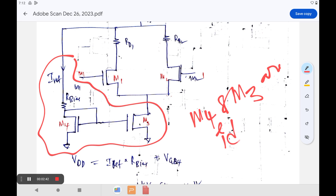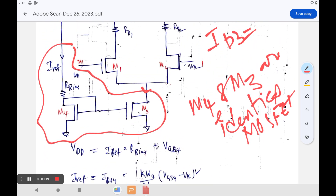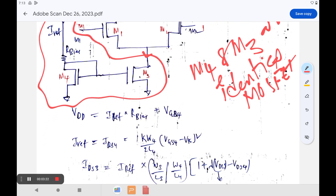M3 and M4 are identical transistors. Therefore, due to the reference current I_ref, the current ID3 is also the same. ID3 is produced due to the corresponding I_ref. I_ref is the current passing through the M4 transistor, and due to that reference current, ID3 is equal to I_ref.